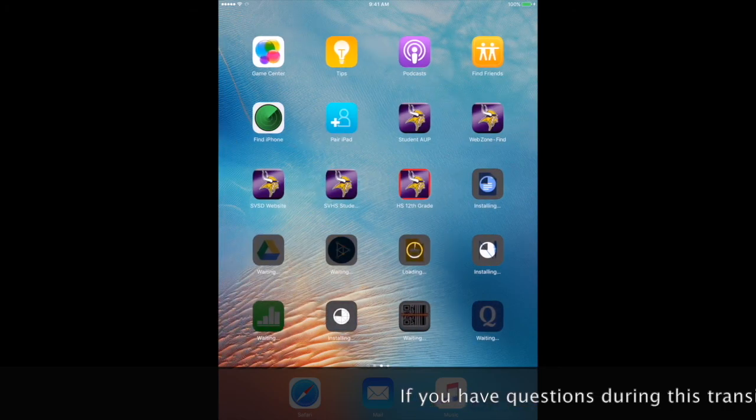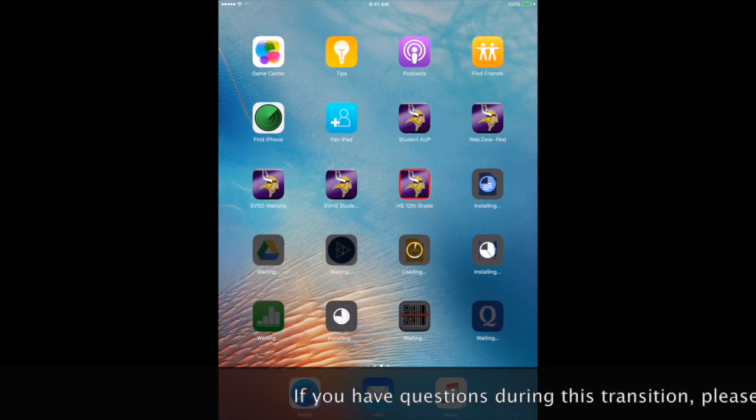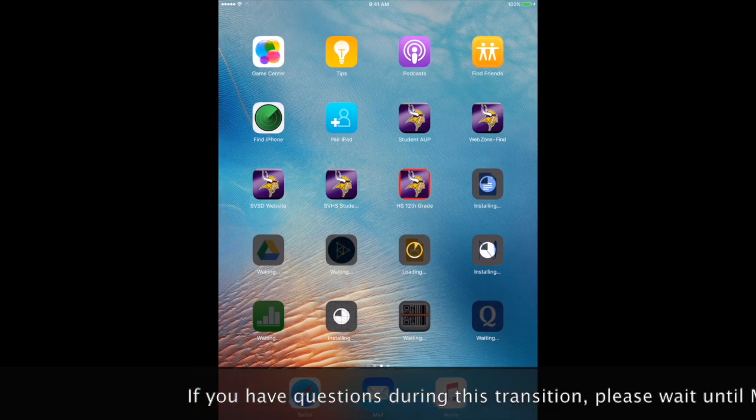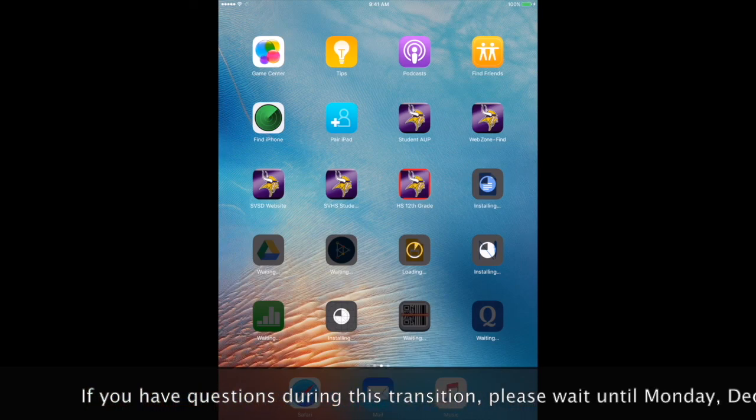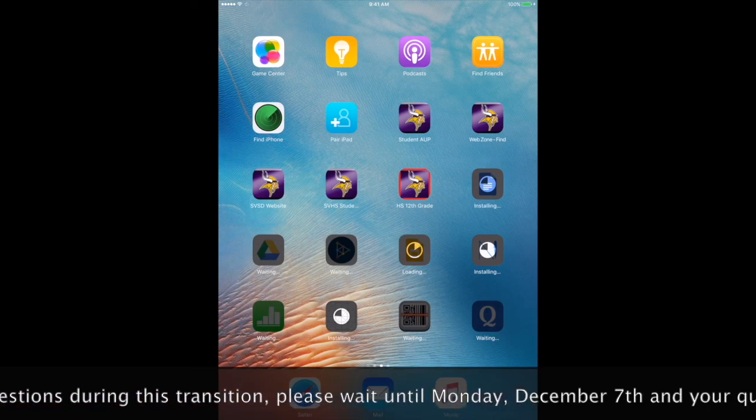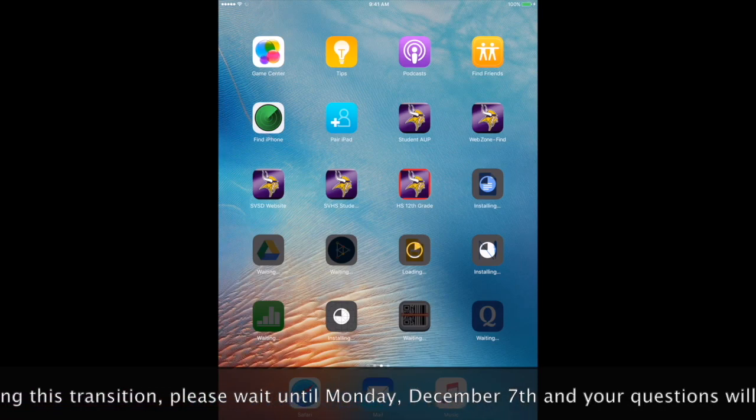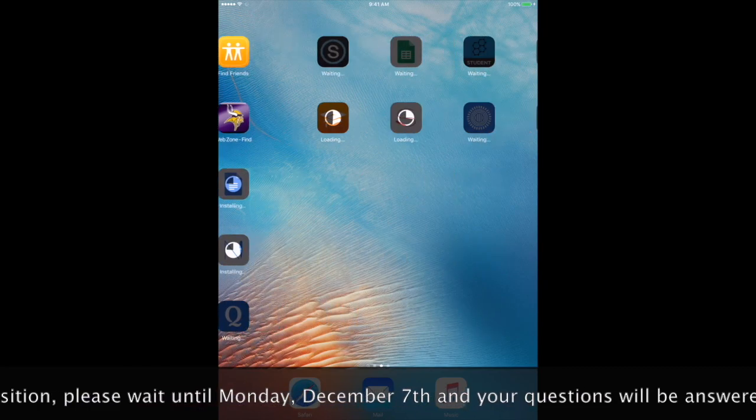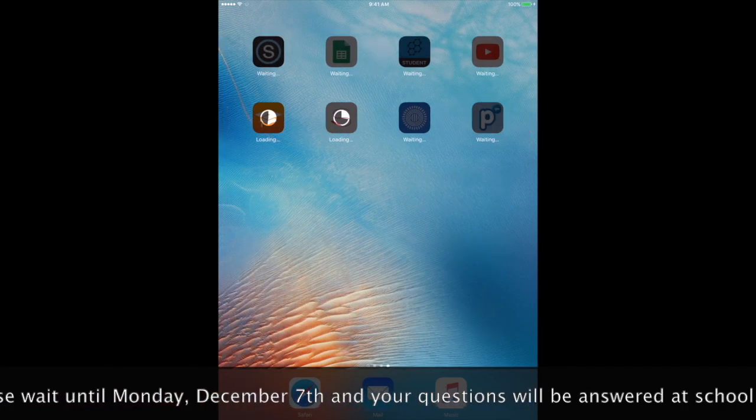Throughout the day, your apps will load, and you will be able to access them. If you have any problems, please let your teacher know.